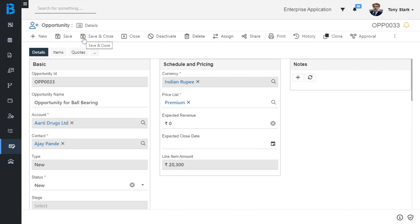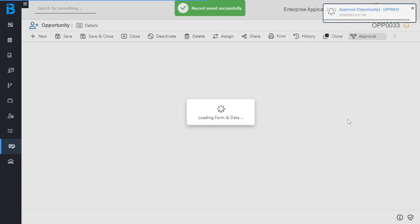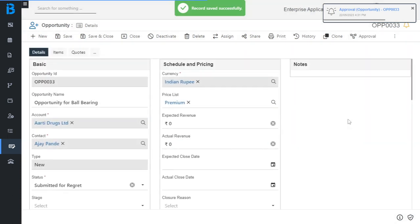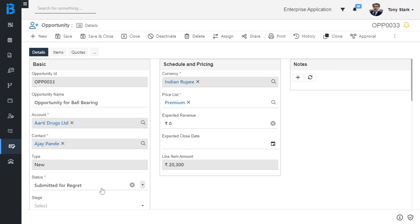After successfully creating the opportunity and opportunity line record, we now step forward to the regret opportunity process. To regret the opportunity, first we need to submit this opportunity for regret. To submit this opportunity for regret, click on the approval button and click on submit.